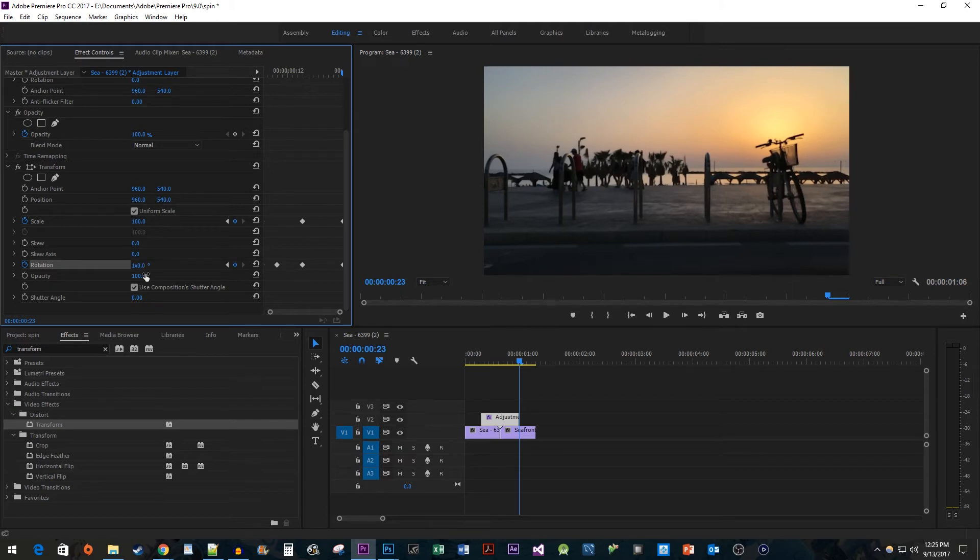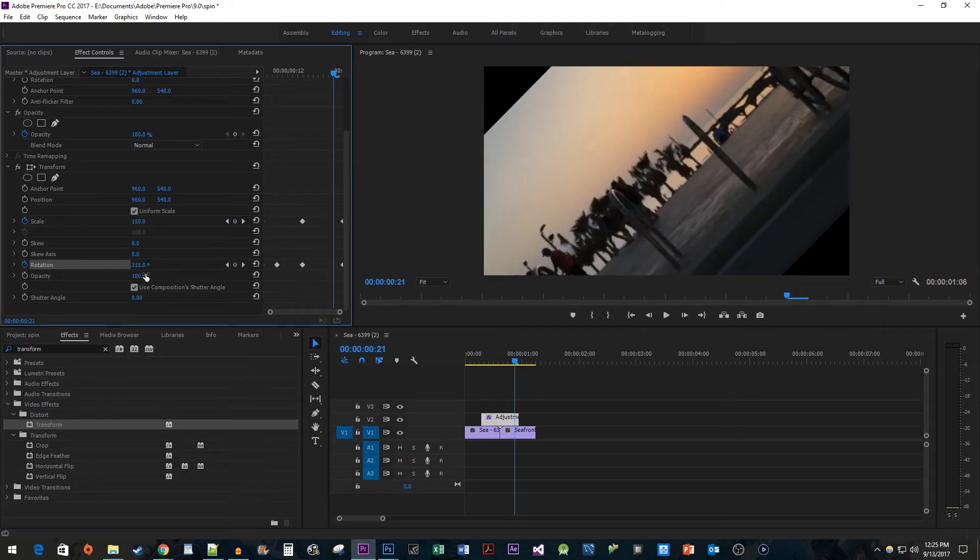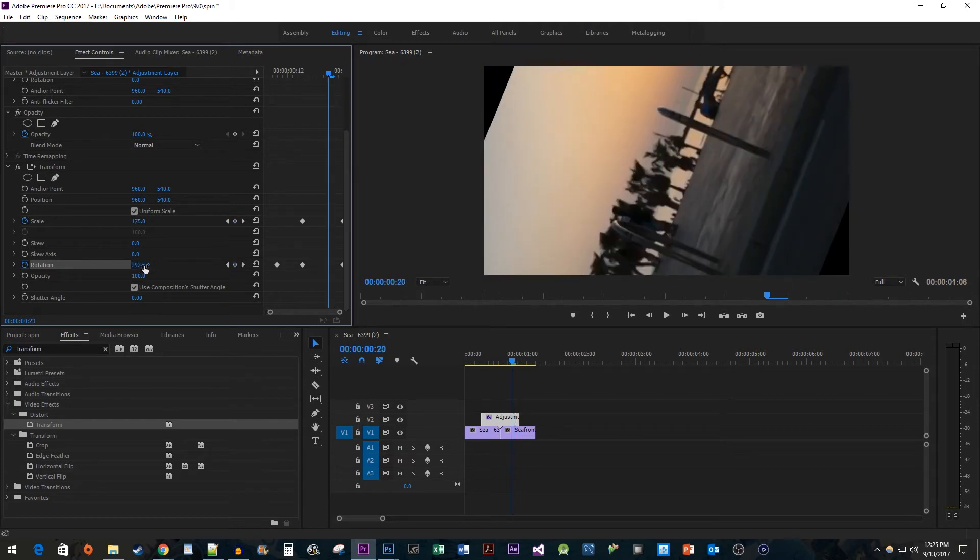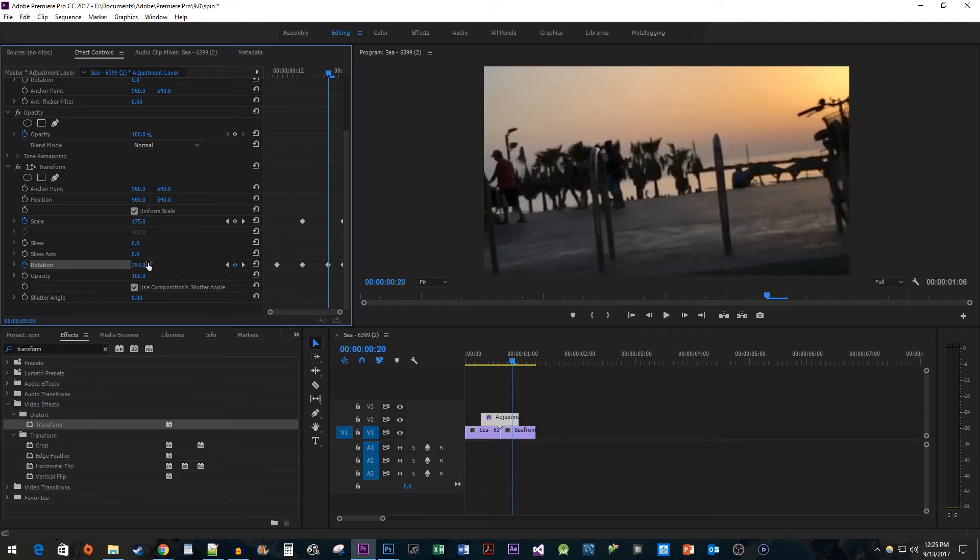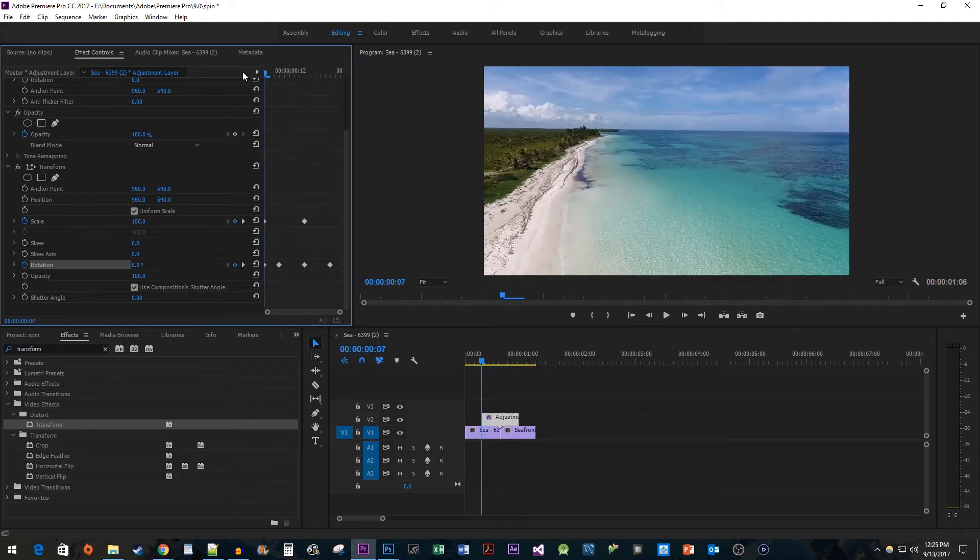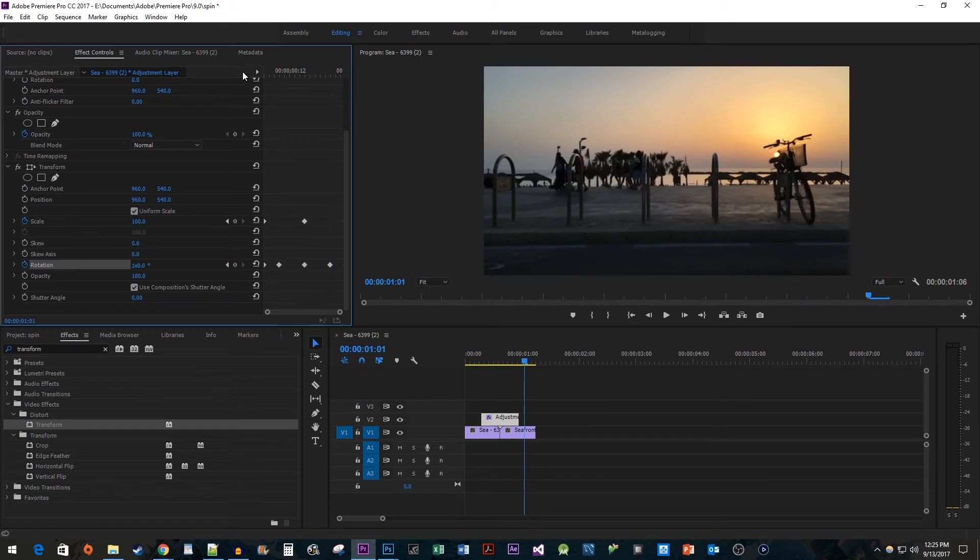Press the left arrow key three times and then change the rotation to about 354 to create the final keyframe for the rotation. And now when I play this back we have a spinning transition. To make it look a little nicer let's add a blur effect to it.